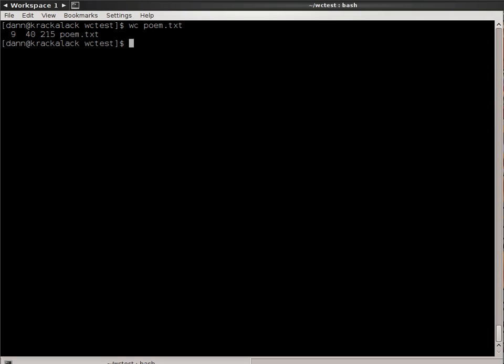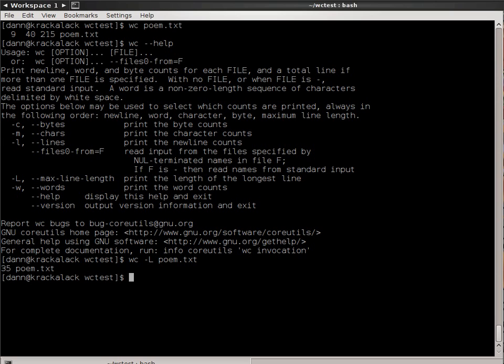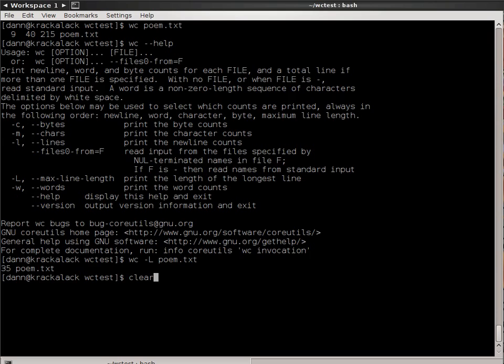When I did wc --help, there was another option called -L, or max line length, and that prints the length of the longest line. If I do wc -L poem.txt, you'll find that the longest line is 35 characters long. It doesn't tell you which line it is, but it tells you that the longest line is 35 characters long.